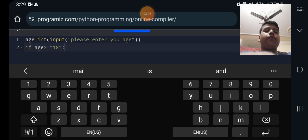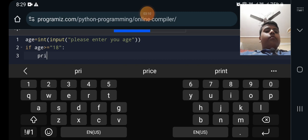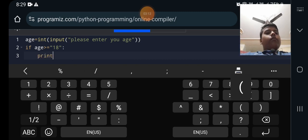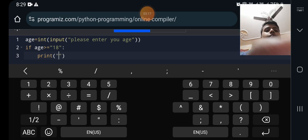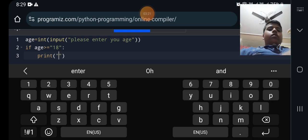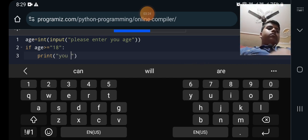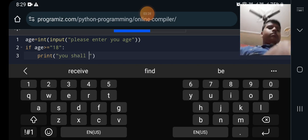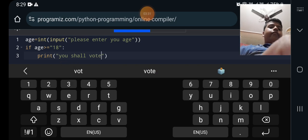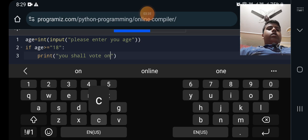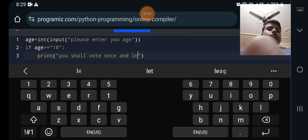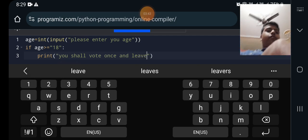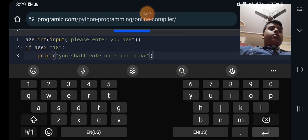After this I will write a print bracket and then comma. Print you shall vote once and leave. After that it is closed.